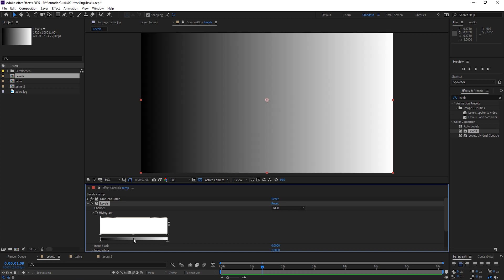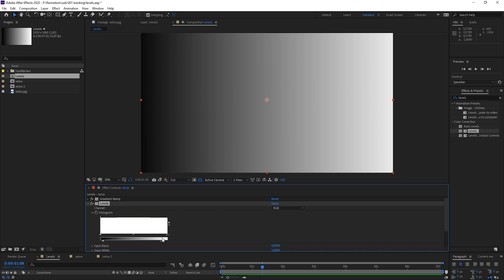What does the Levels effect do? You take the bottom slider to define the darkest and brightest area of the whole image, and then you take the top sliders for their distribution. So actually really easy.